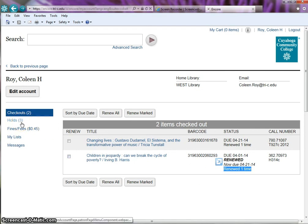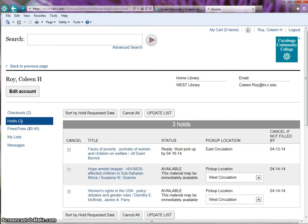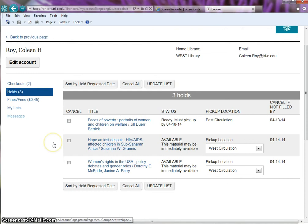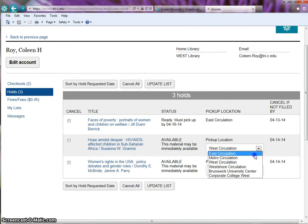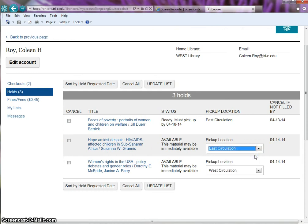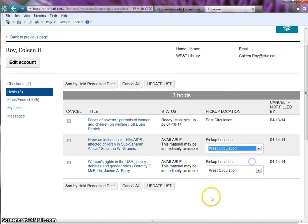The next tab is the holds tab. This is a list of things you have requested. You can change the pickup location until the book is placed on the hold shelf. If you choose to change the campus, click update list.